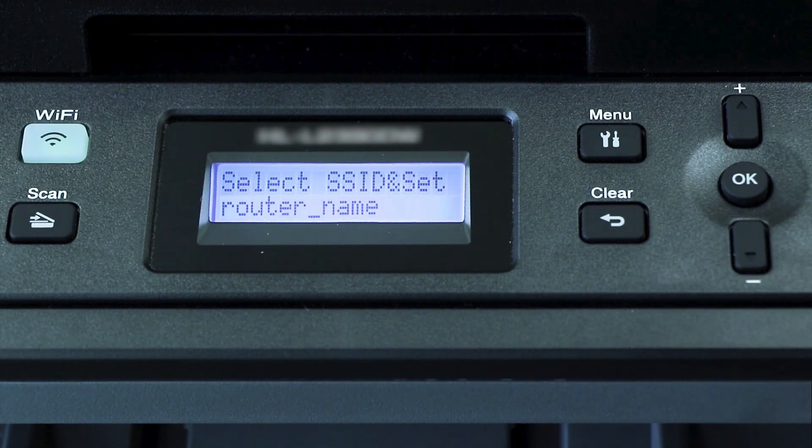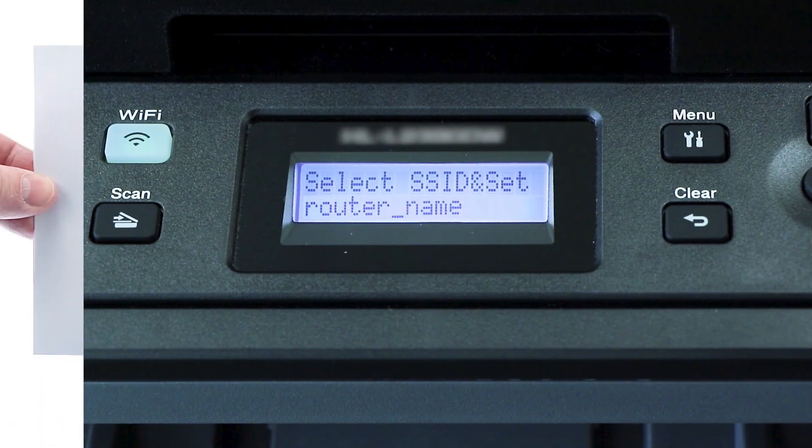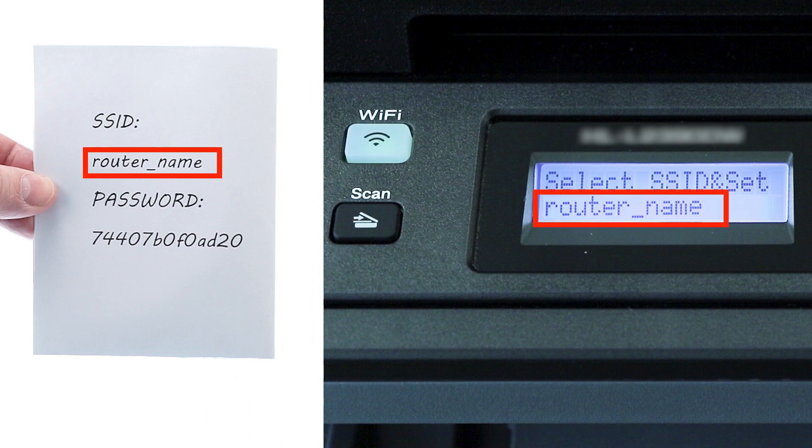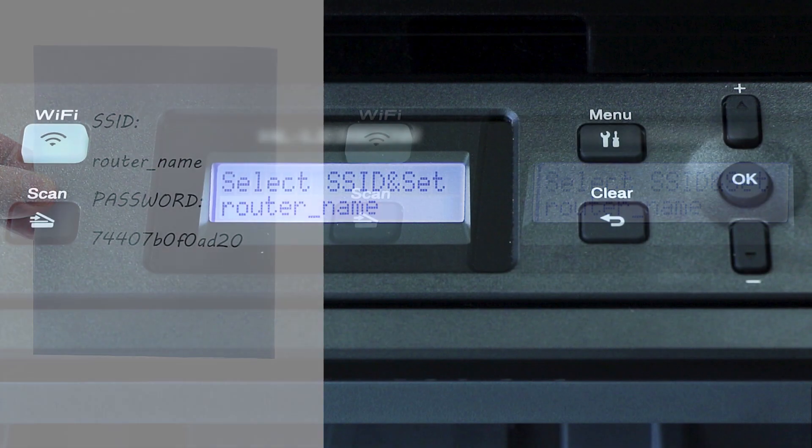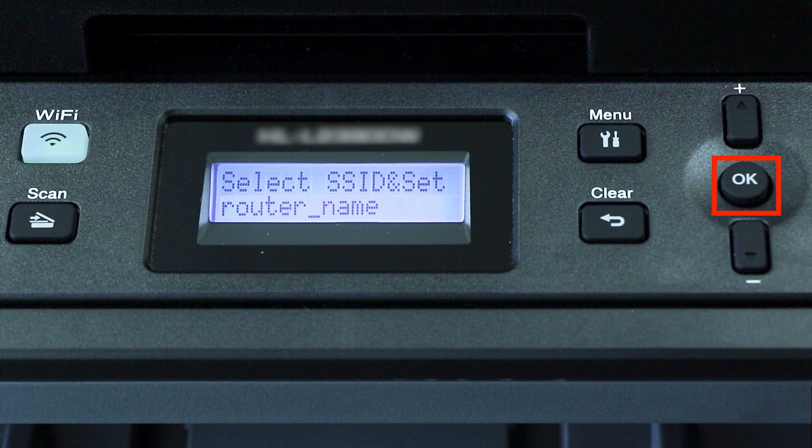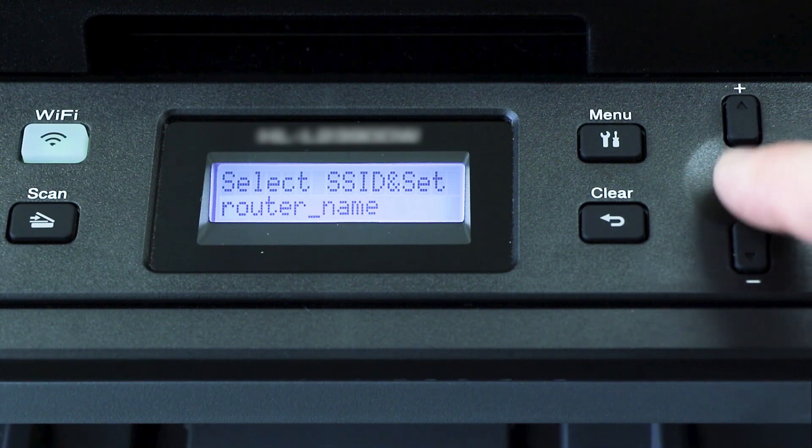Use the up and down arrows to select your SSID or network name. If your network is set to hide the network name, you'll have to manually add your network name. And press OK.